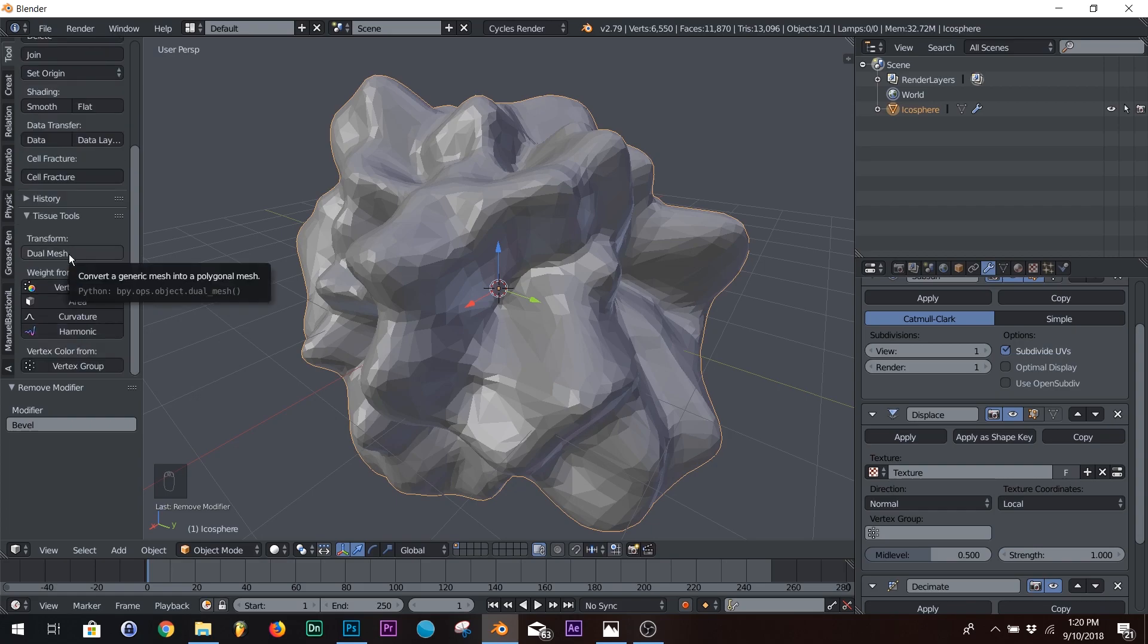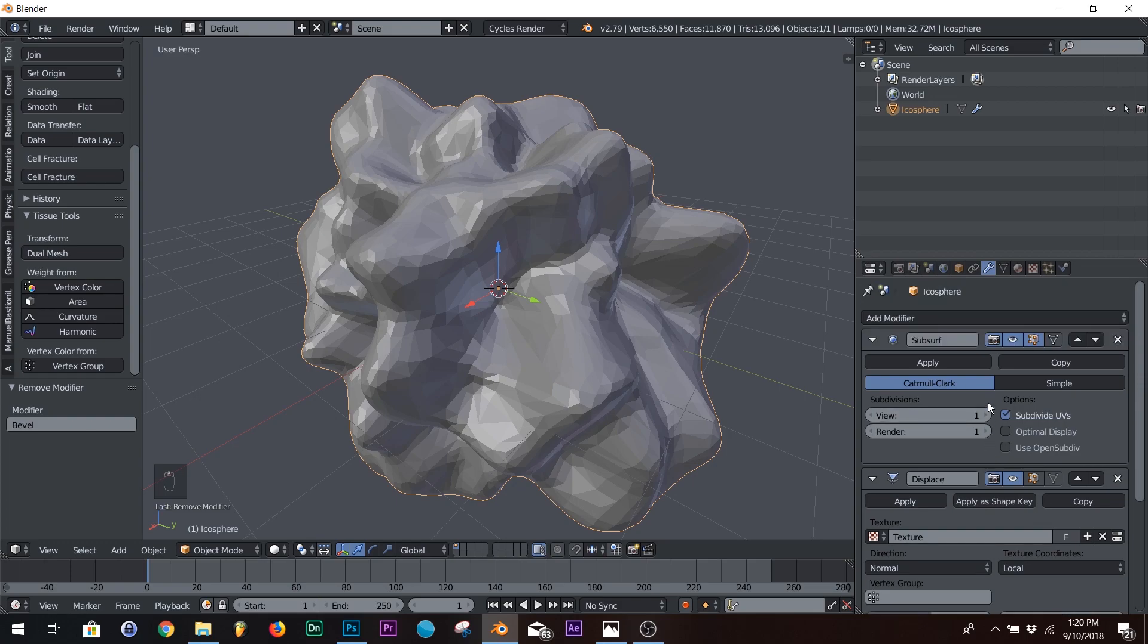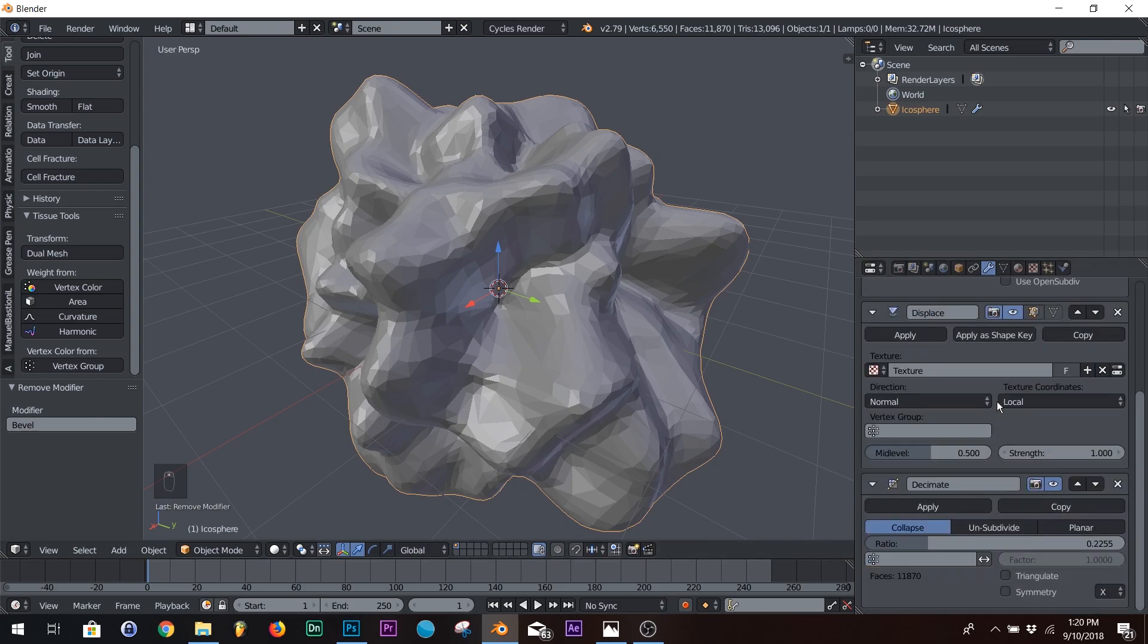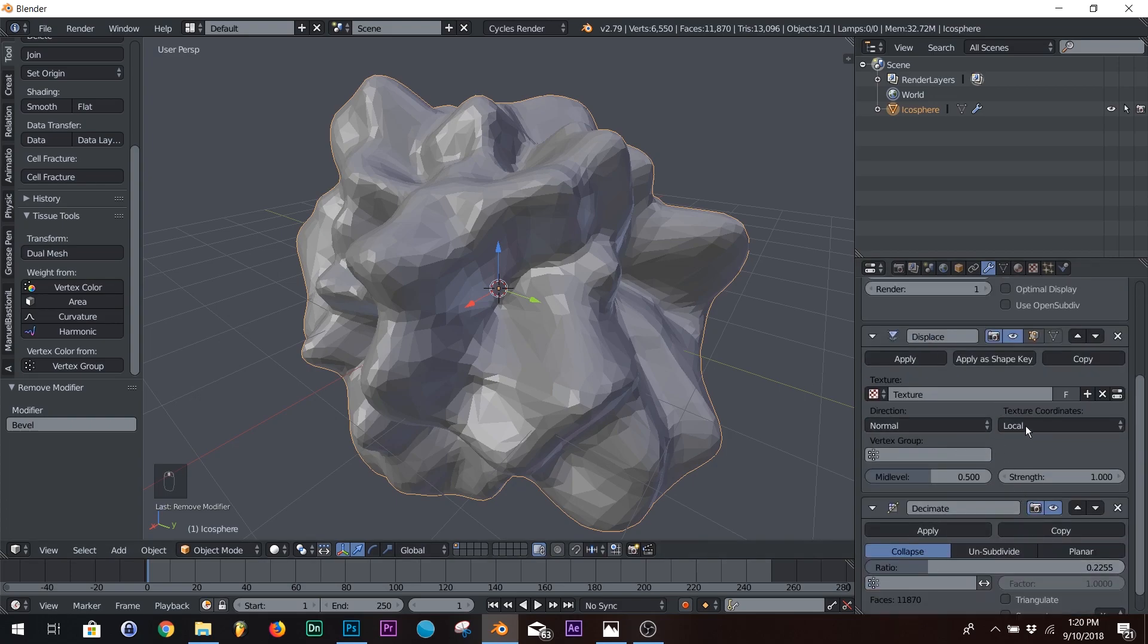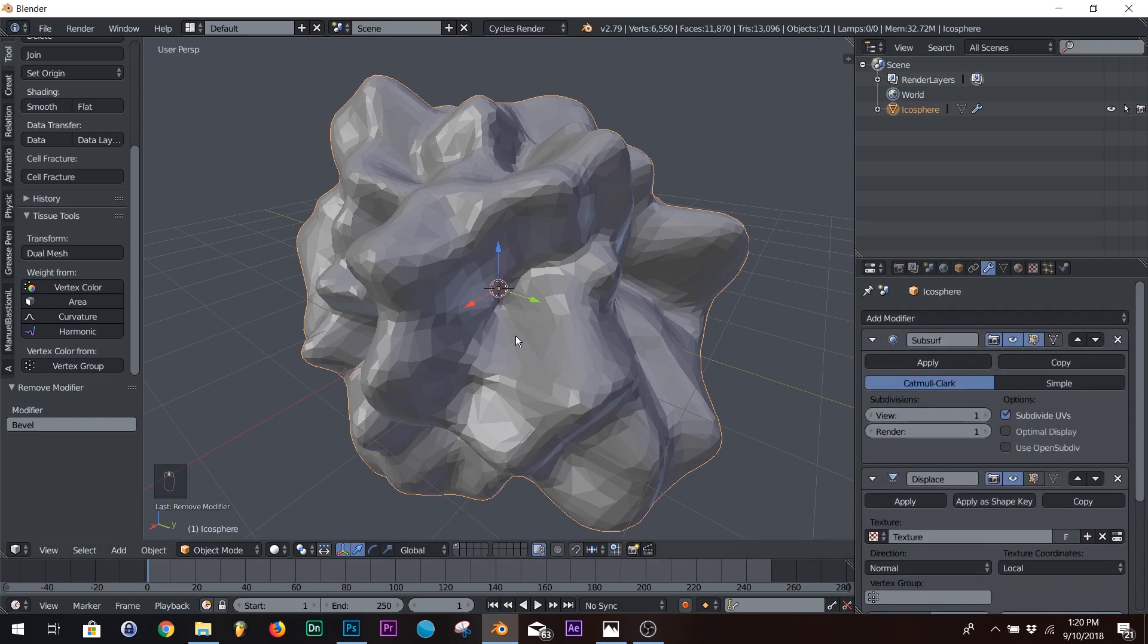Right here, you're going to click dual mesh. Now, keep in mind, it's destructive. Once you click dual mesh, all of these are going to go away, and you're going to start from scratch. So just keep that in mind. So we're going to click dual mesh on our model.